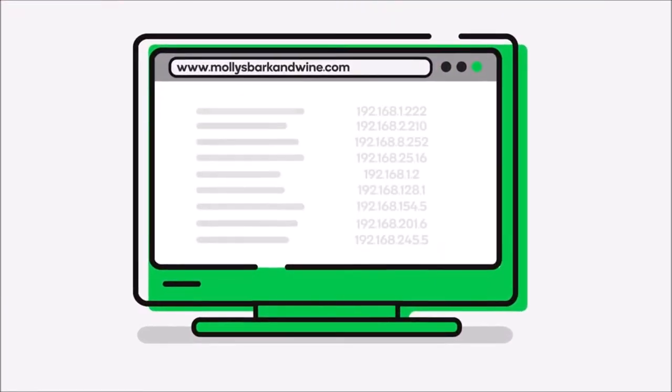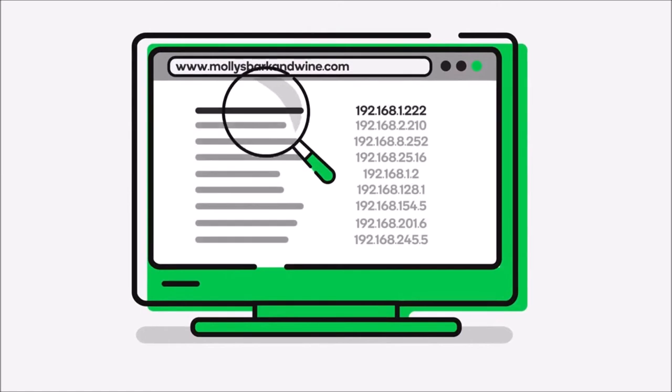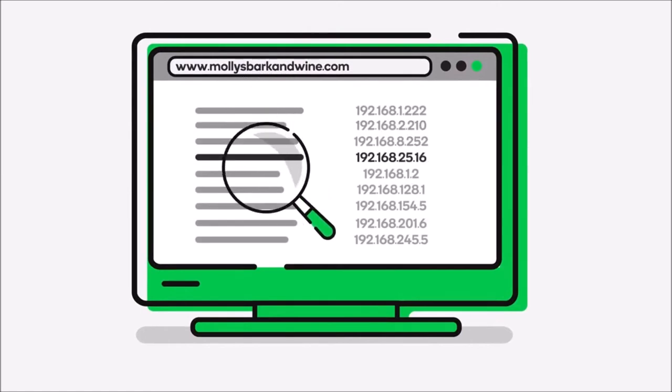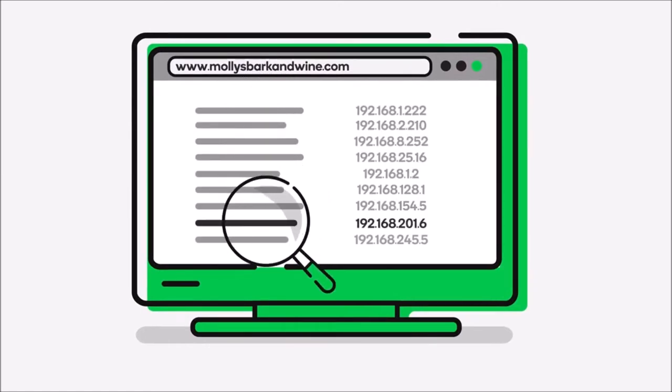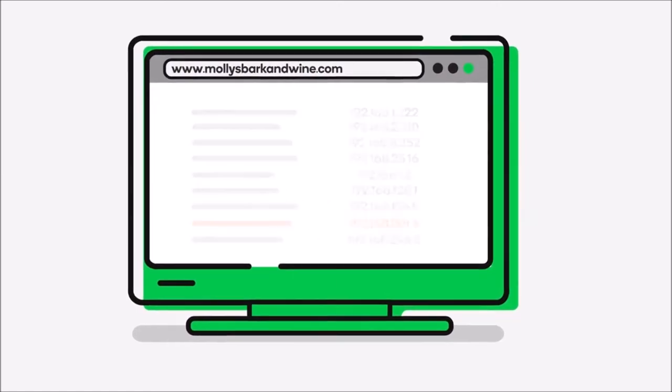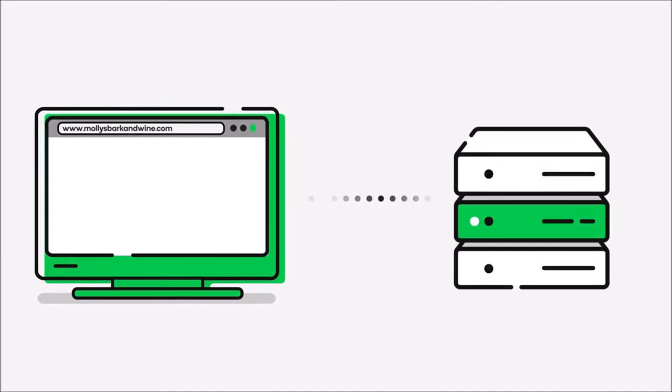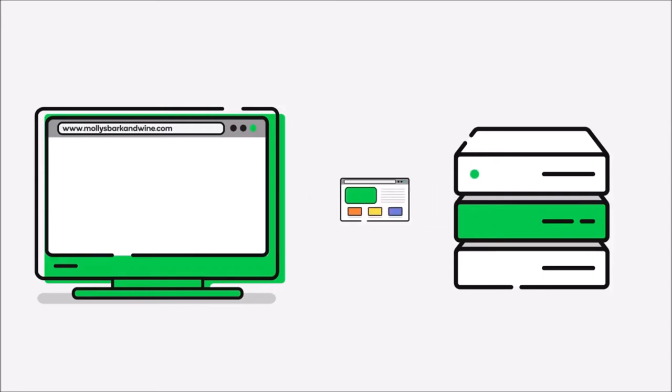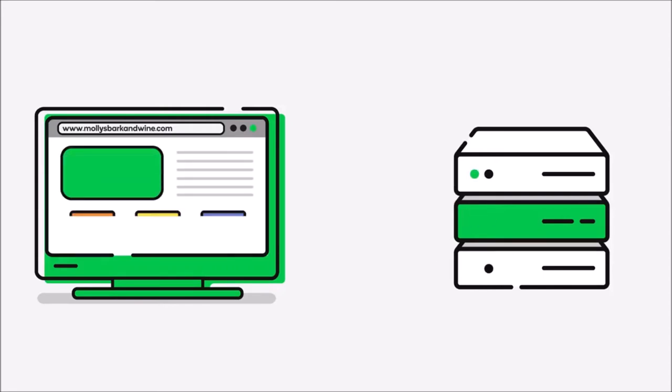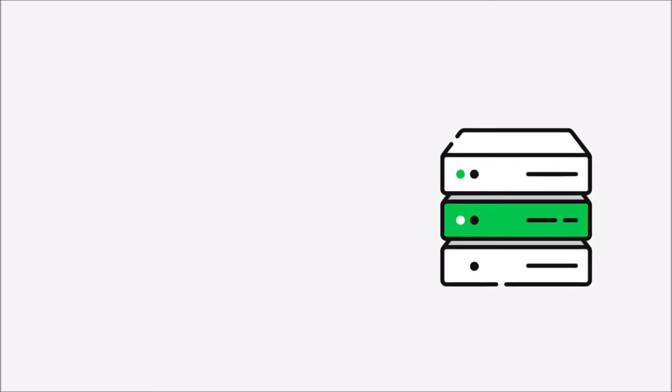Once your computer has the IP address for the domain name, your browser knows where to find it on the Internet. Your browser uses your computer to communicate with the server where the domain name is hosted and requests any associated files. The host server returns the files which then display in your web browser.